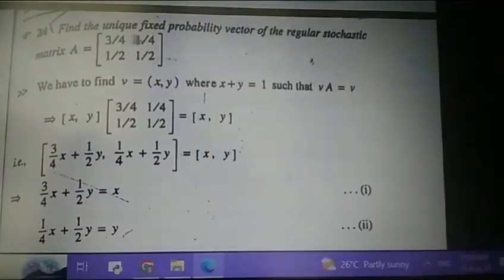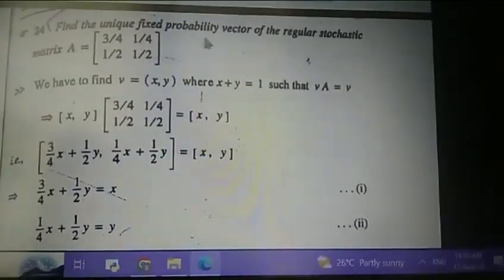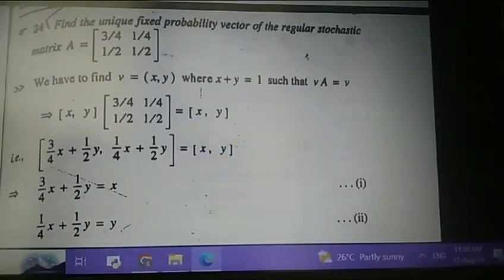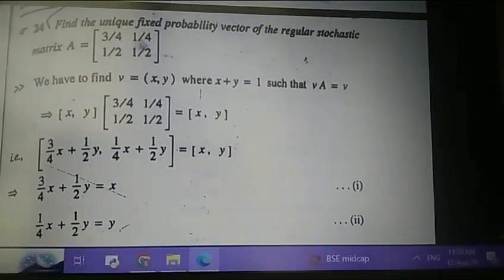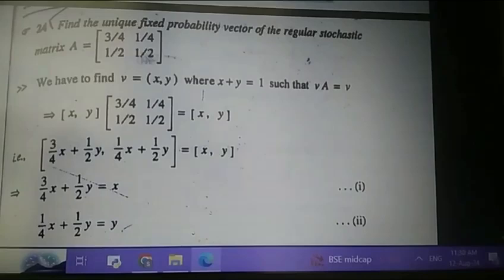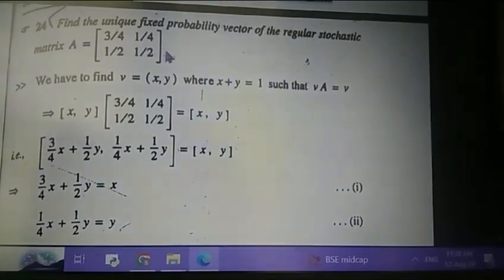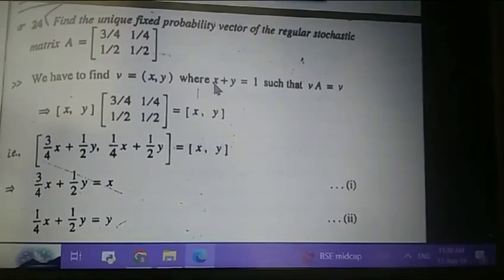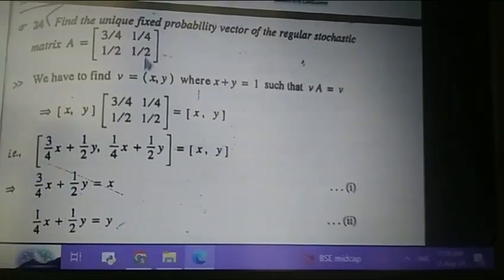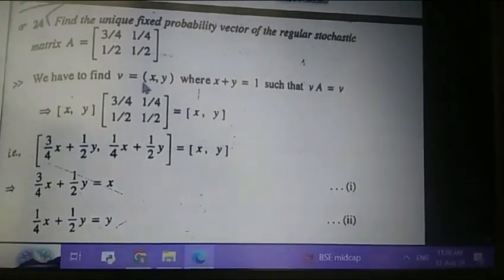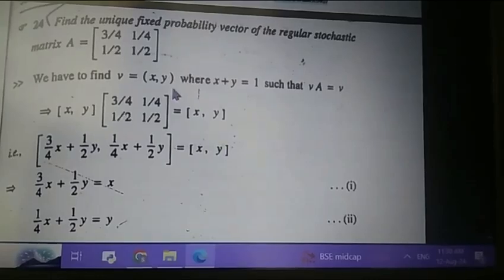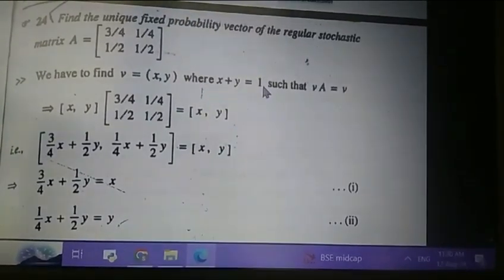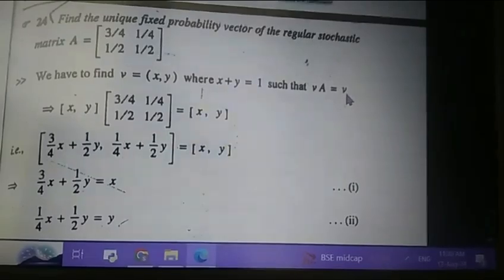Today we will learn how to find the unique fixed probability vector of a regular stochastic matrix. Here we have the matrix [3/4, 1/4; 1/2, 1/2]. We need to find the unique fixed probability values x and y, where the vector v has components x and y, x plus y equals 1, and v times A equals v.